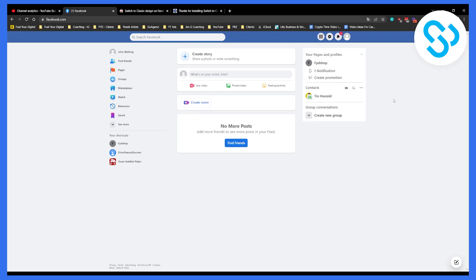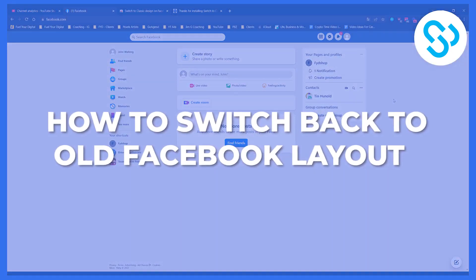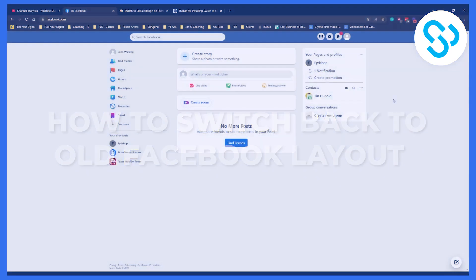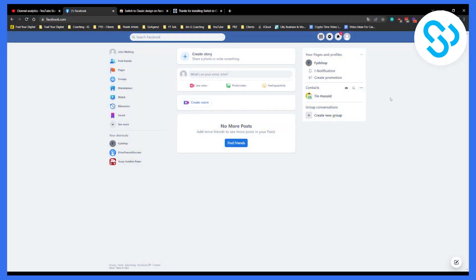Hello everyone, welcome to another video. Today I will show you how to change your Facebook to the older layout that everyone loved back a couple of years ago. And as you can see, this is the older layout.